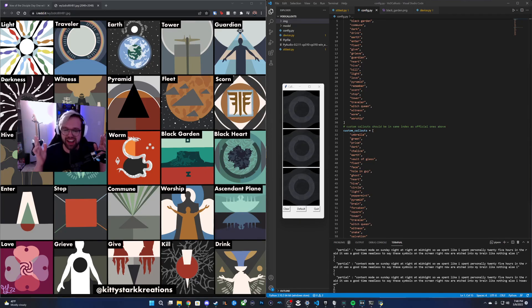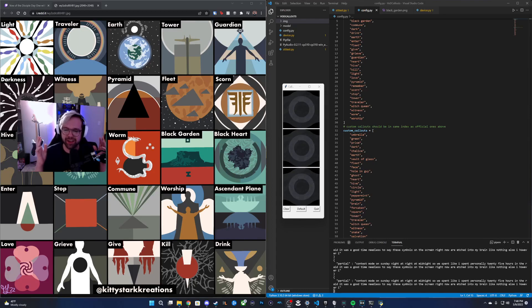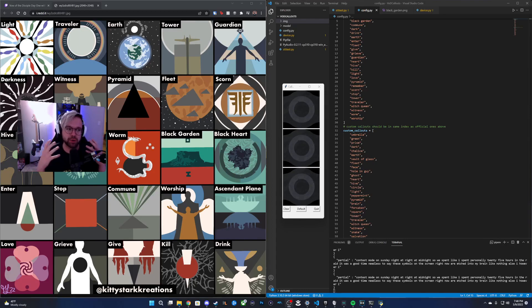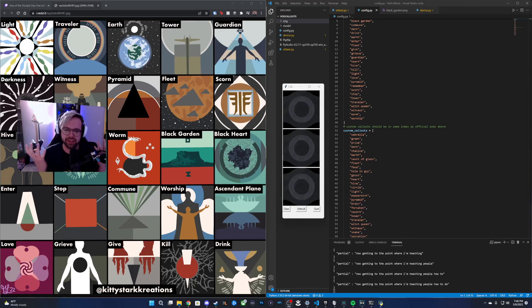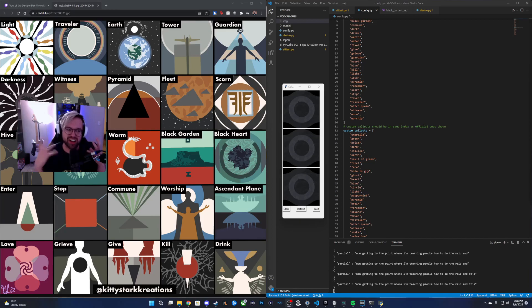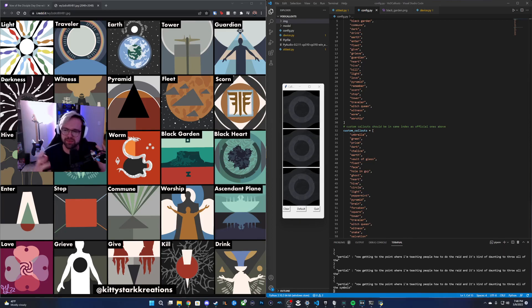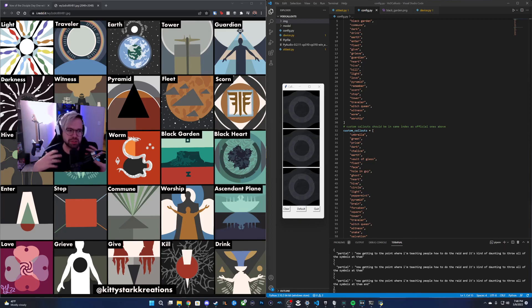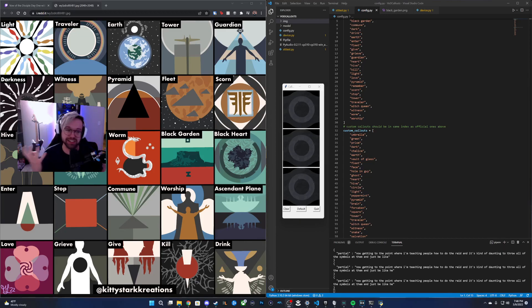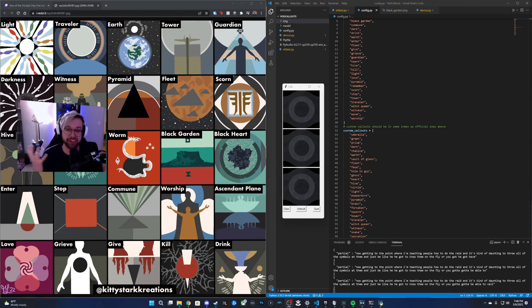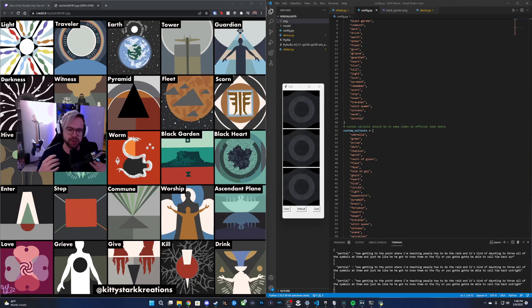However, I am now getting to the point where I'm teaching people how to do the raid, and it's kind of daunting to throw all of these symbols at them and just be like, you gotta know them on the fly. You gotta be able to call them back out.